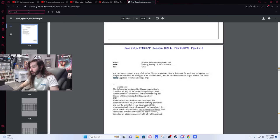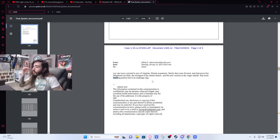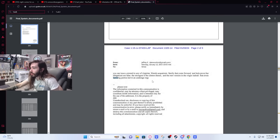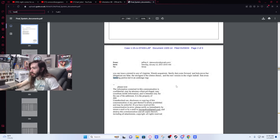Yeah, I don't recognize any of those names. No, Stephen Hawking mentioned here. Oh wait. Here's an email. You can issue a reward to any of Virginia's friends, acquaintance, family that come forward and help prove her allegations are false. The strongest is the Clinton dinner and the New Version in the Virgin Islands that Svin Hawking.